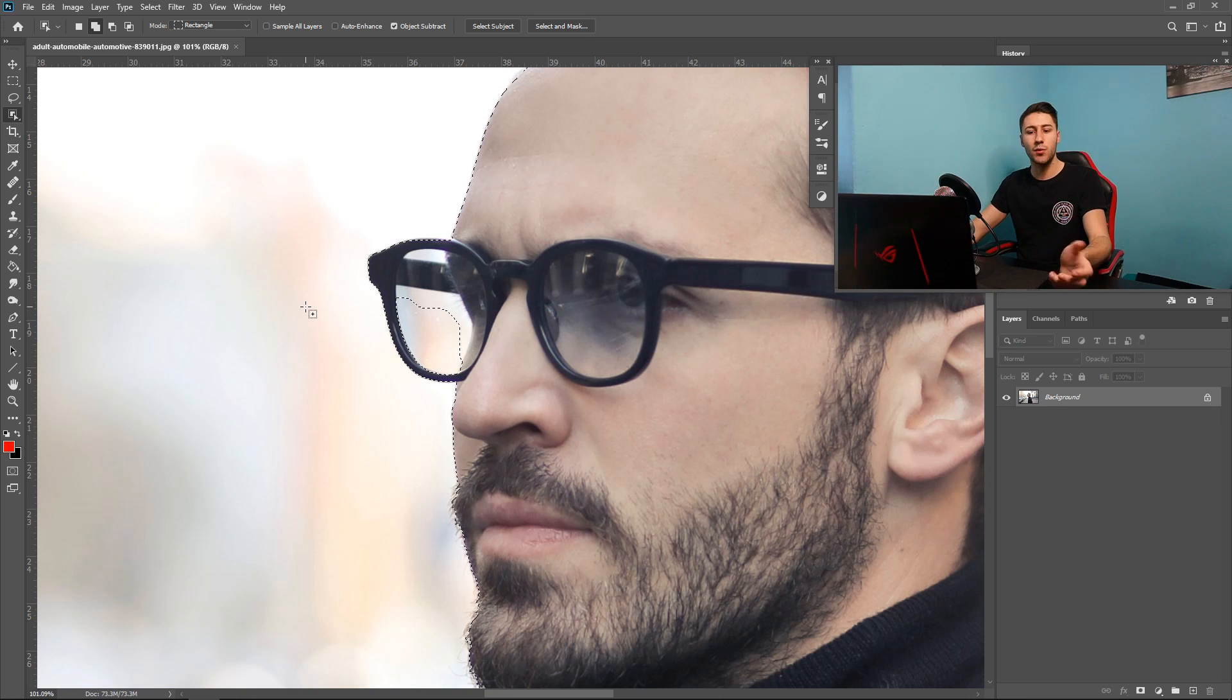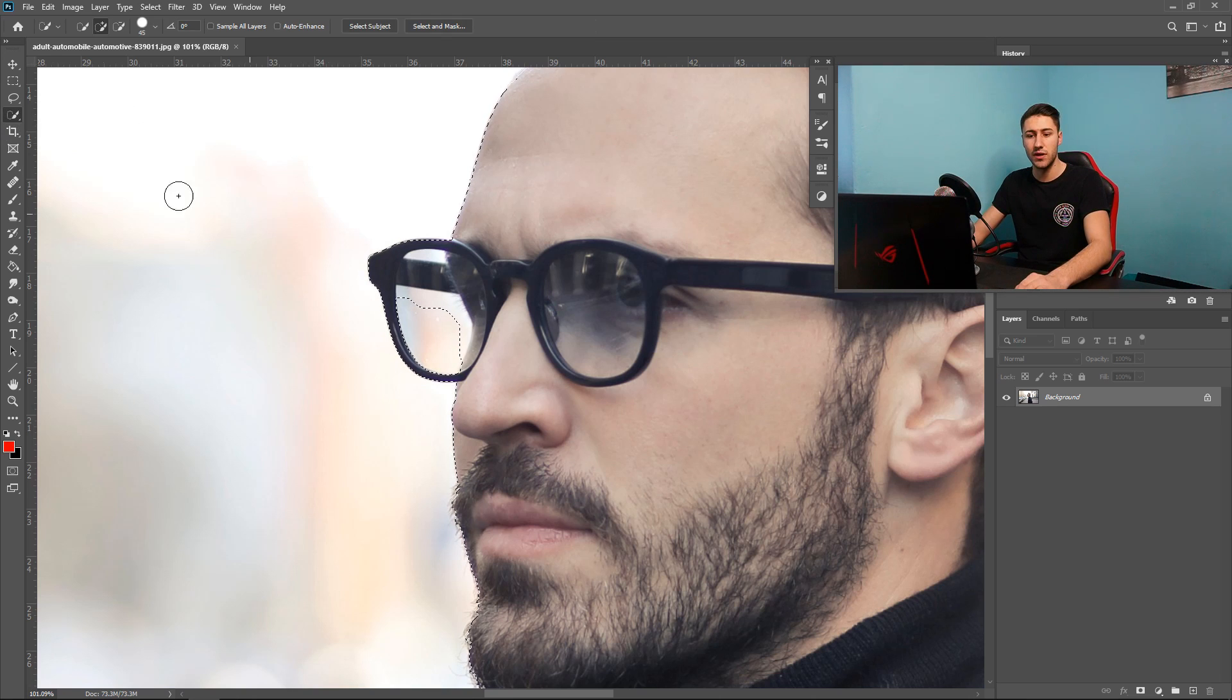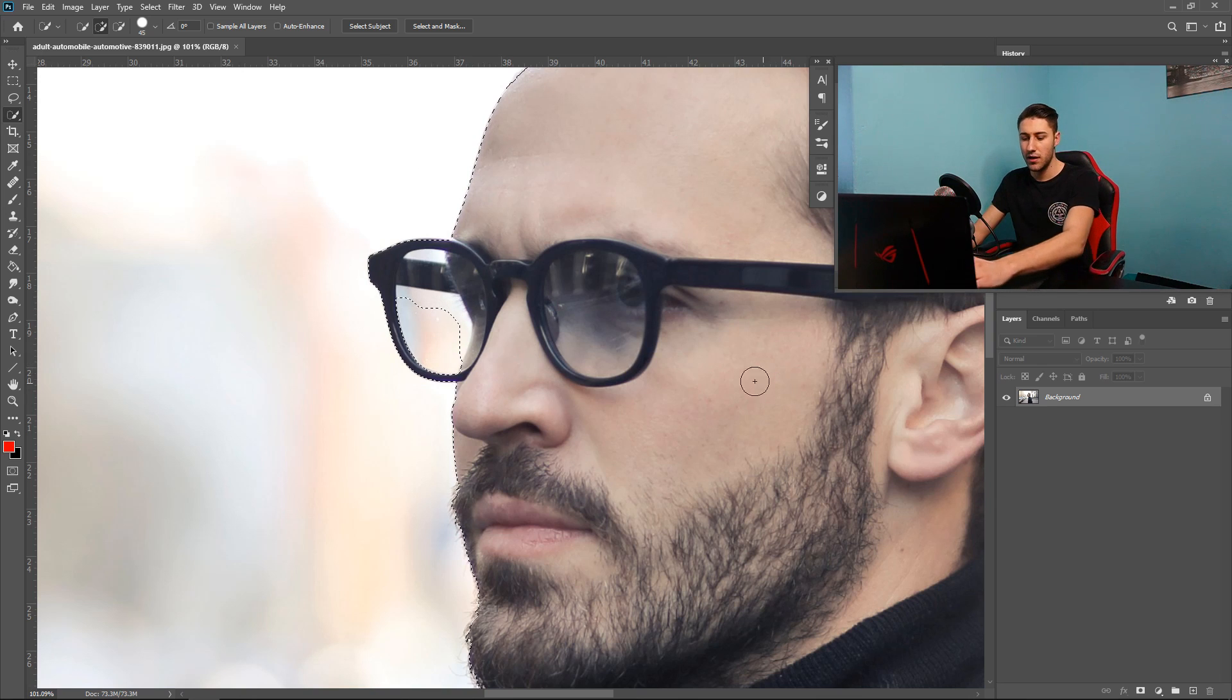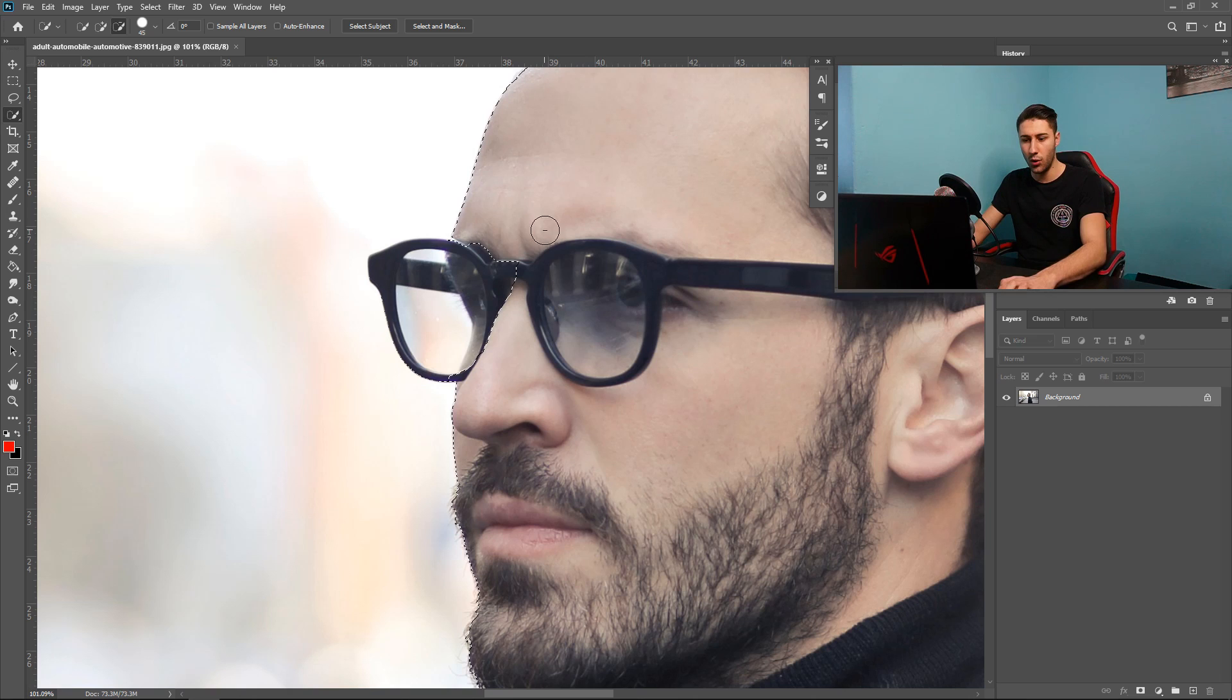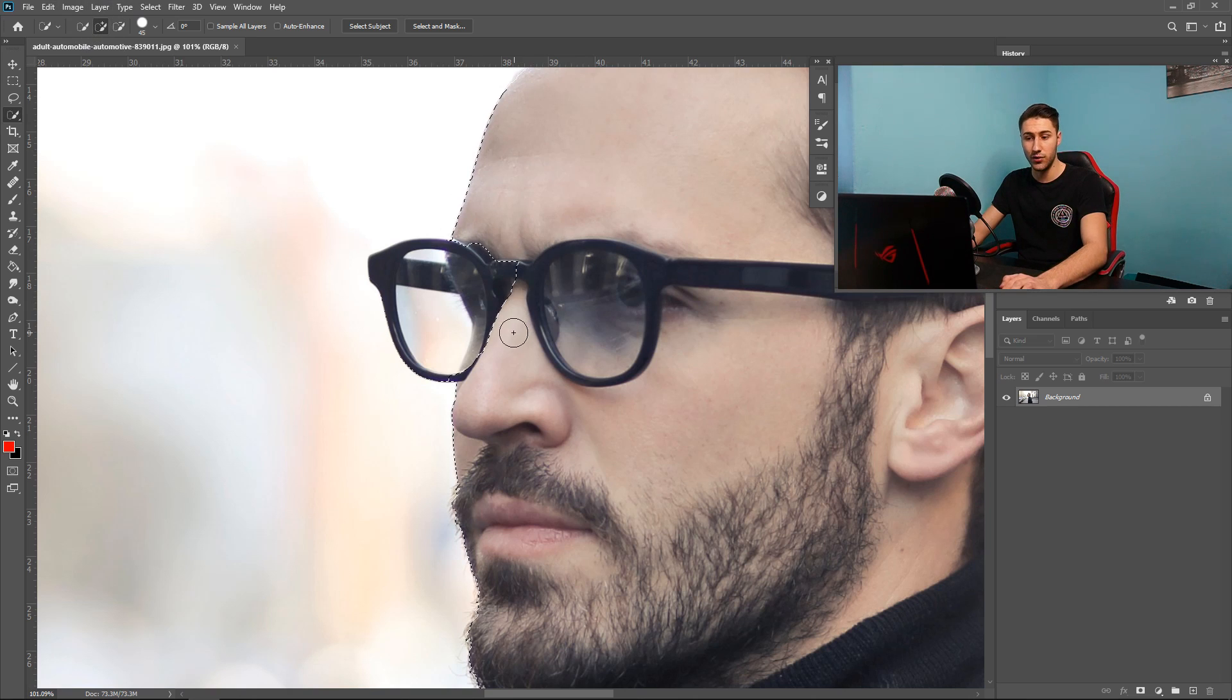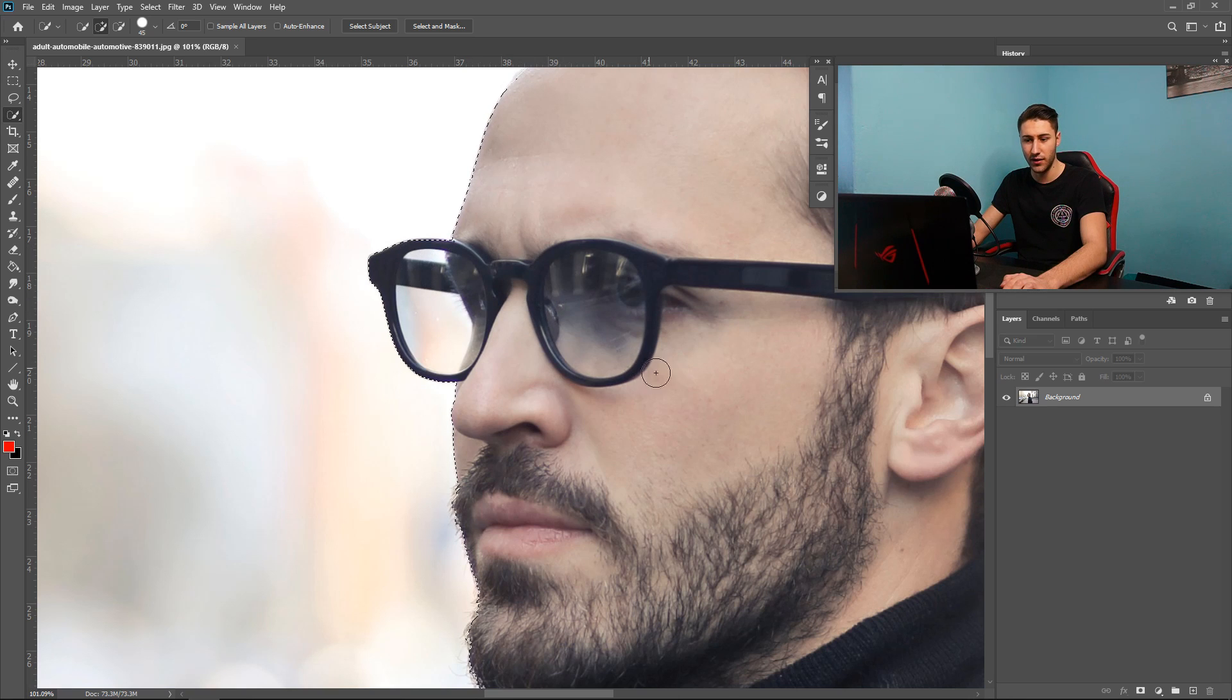So if we wanted to we can quickly switch over to the quick selection tool and then turn this into a minus and then take away from here. Or we can add onto it so if you wanted to include it into the image. As you can see we've just added it back on.